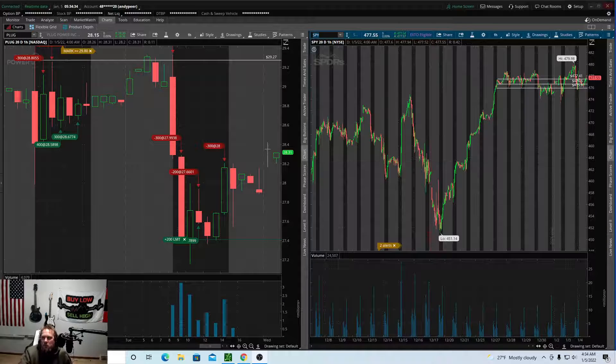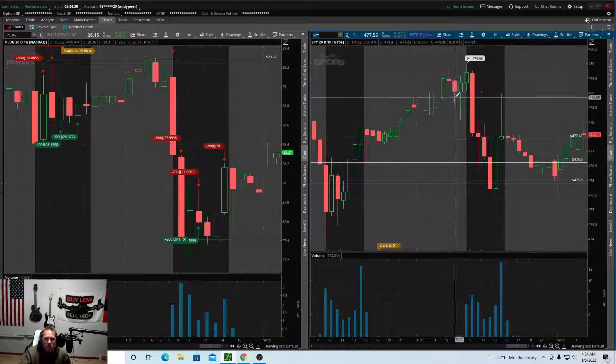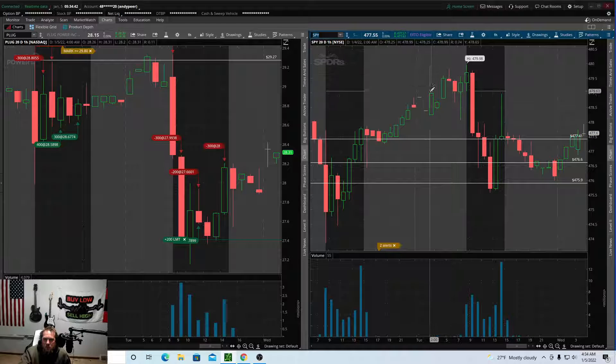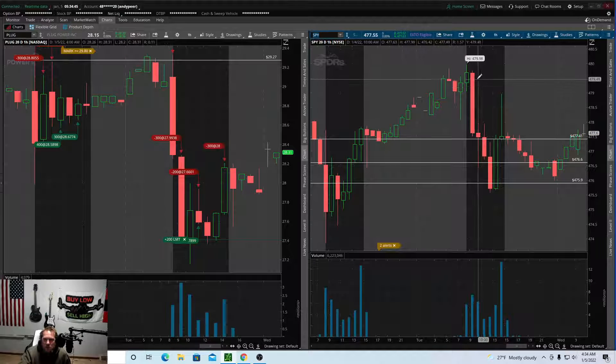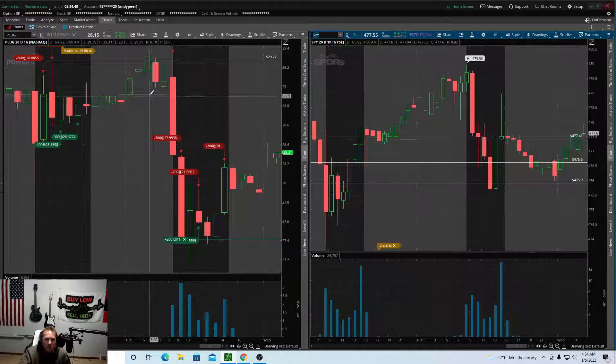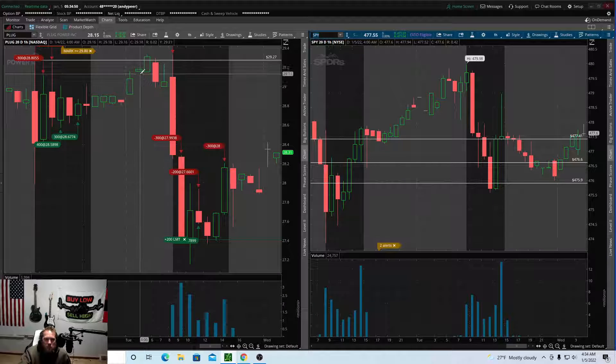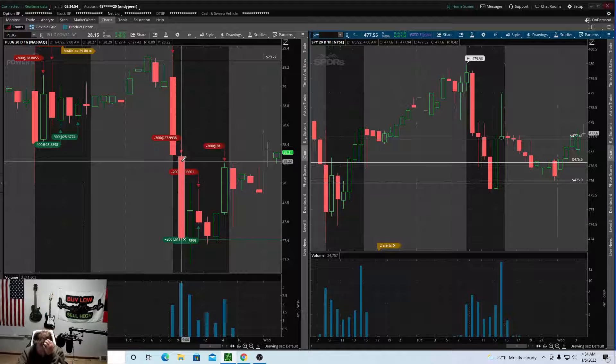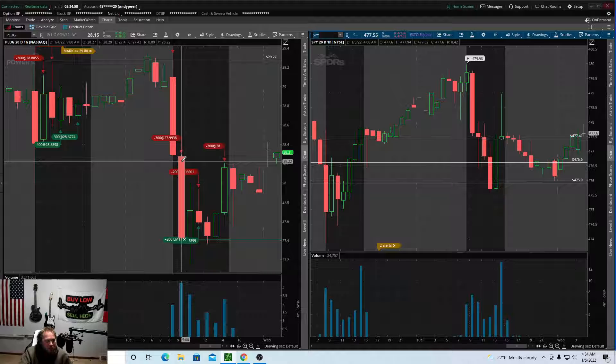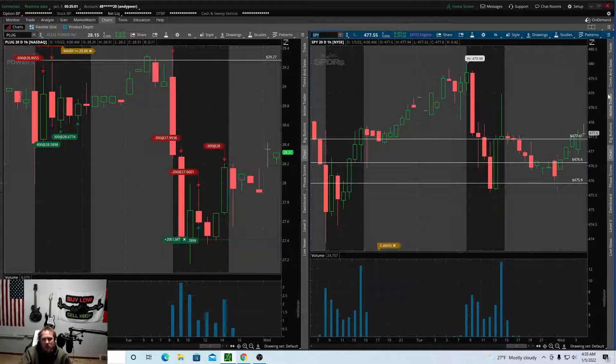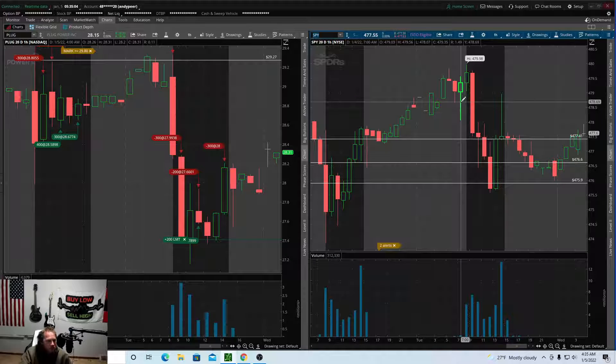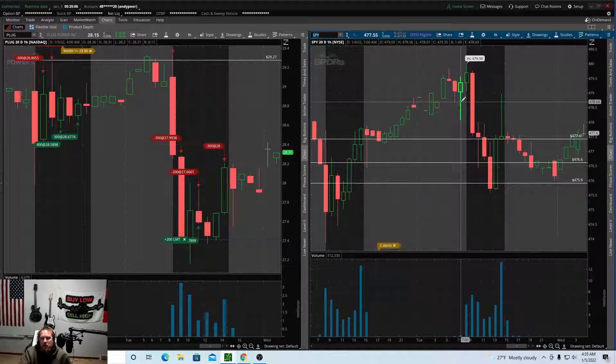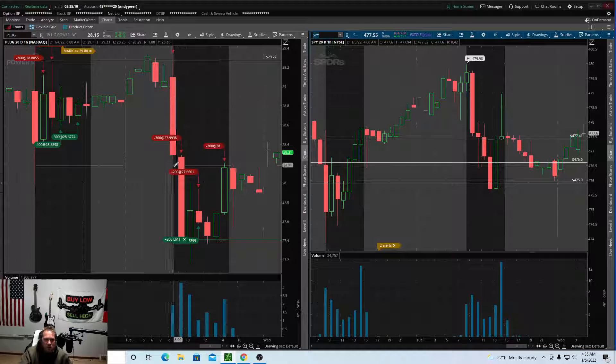So what I want to show you is how identical these two patterns are on the SPY and on PLUG. So this right here and this right here and this right here, and then this sell off and the sell off. So this is pretty much almost identical patterns. That's the reason why I trade a lower price stock that is identical to the SPY. But I just wanted to highlight this pattern for you guys.